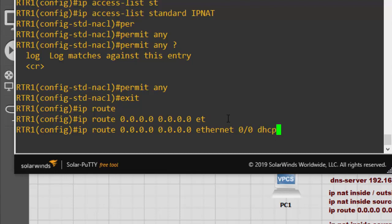The default route sends traffic out through Ethernet 0/0. The DHCP option means the default route's next hop will be dynamically delivered to the interface, so it picks up the gateway provided by DHCP automatically.